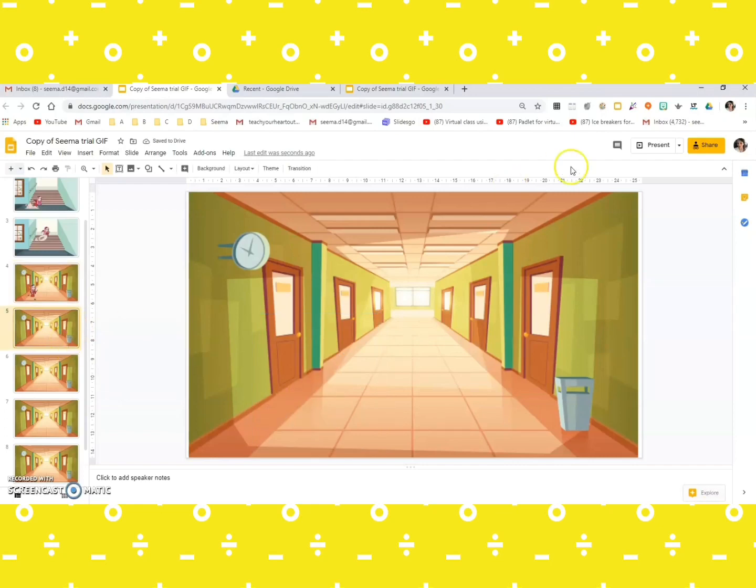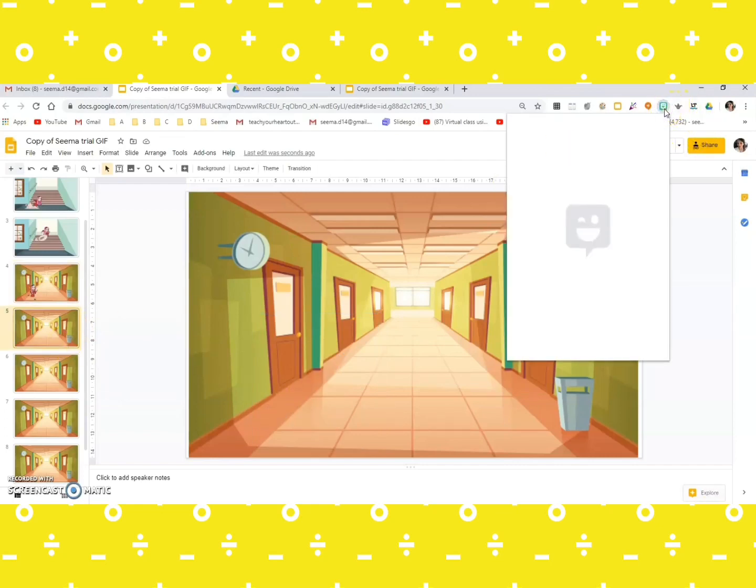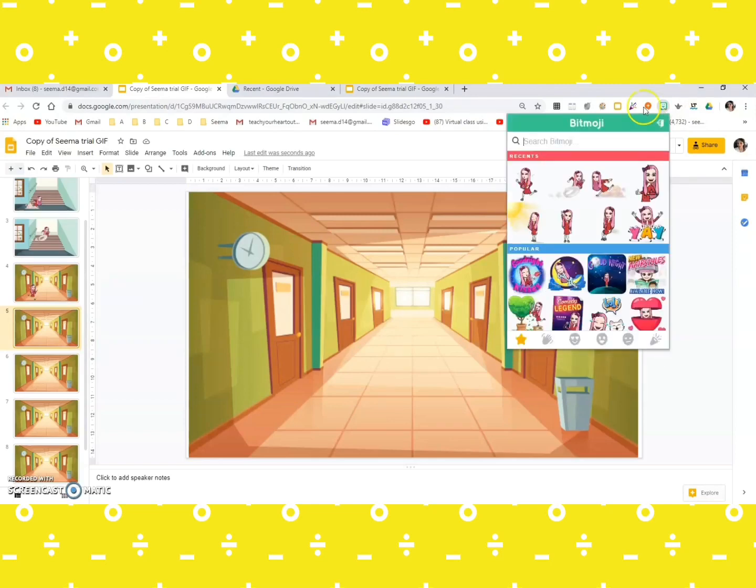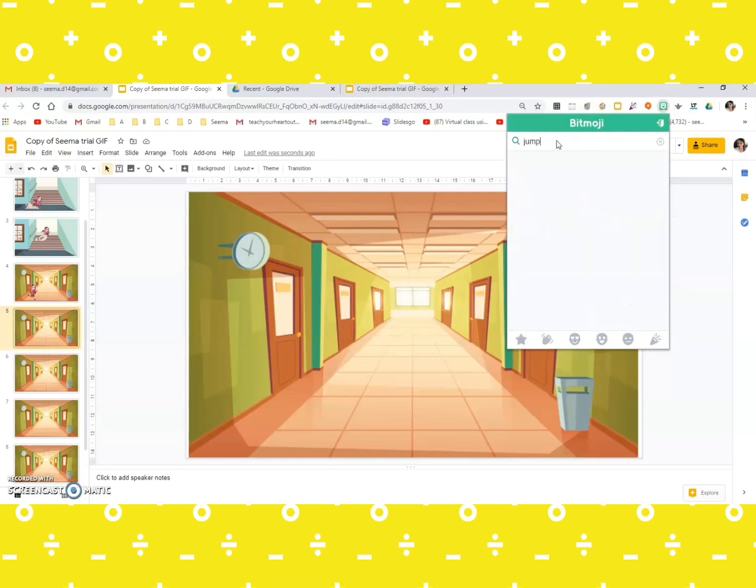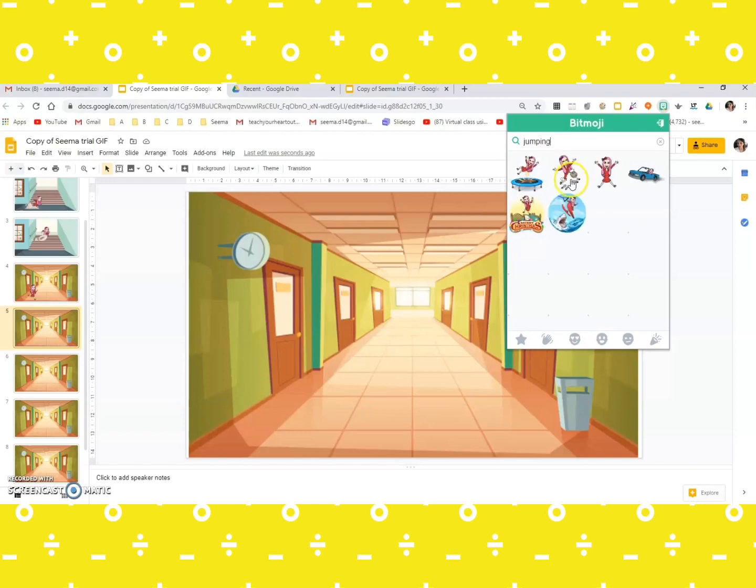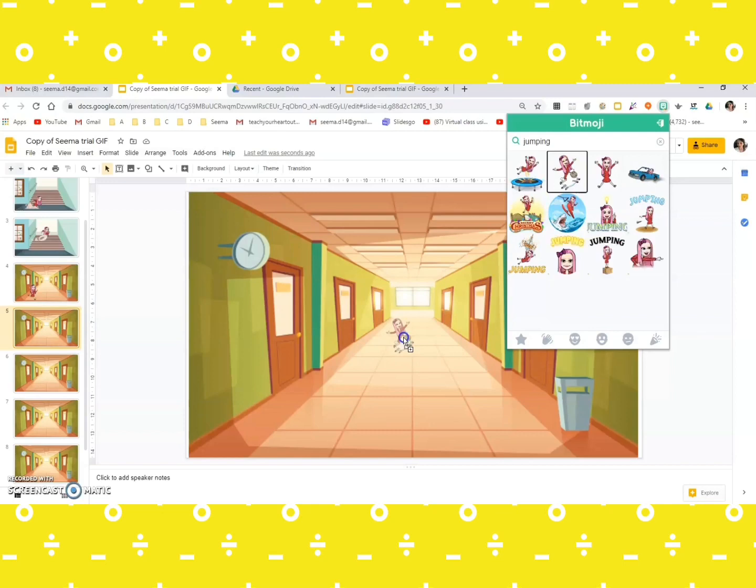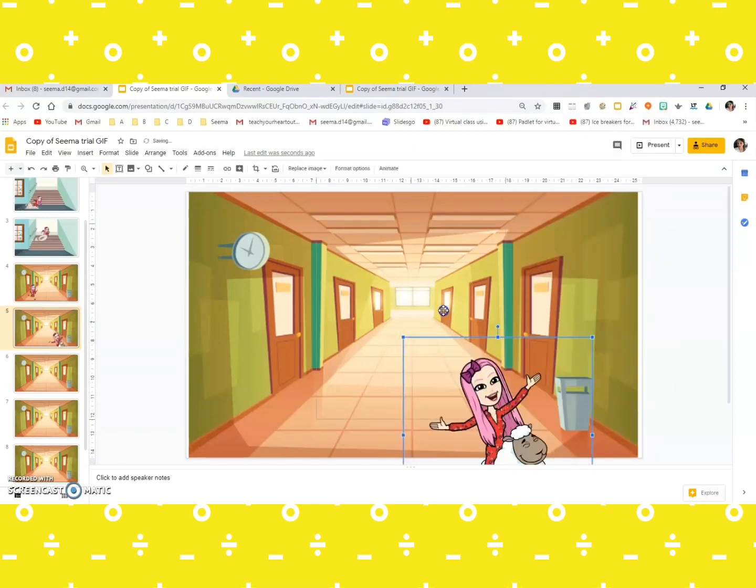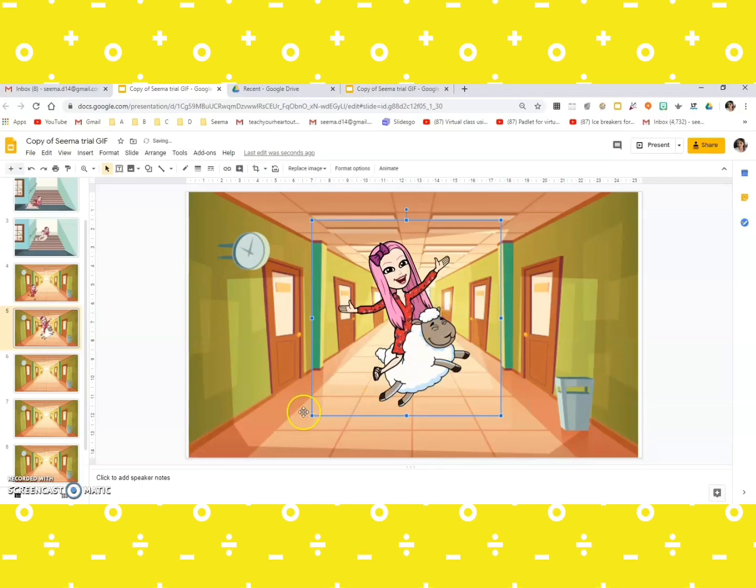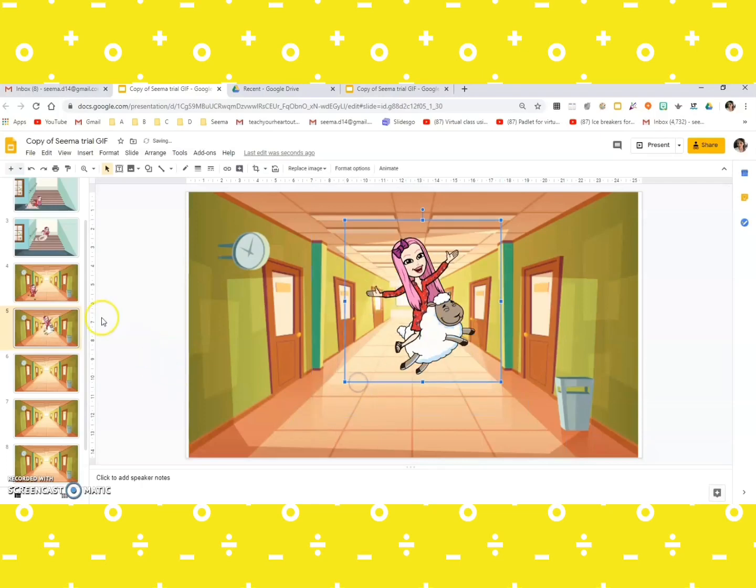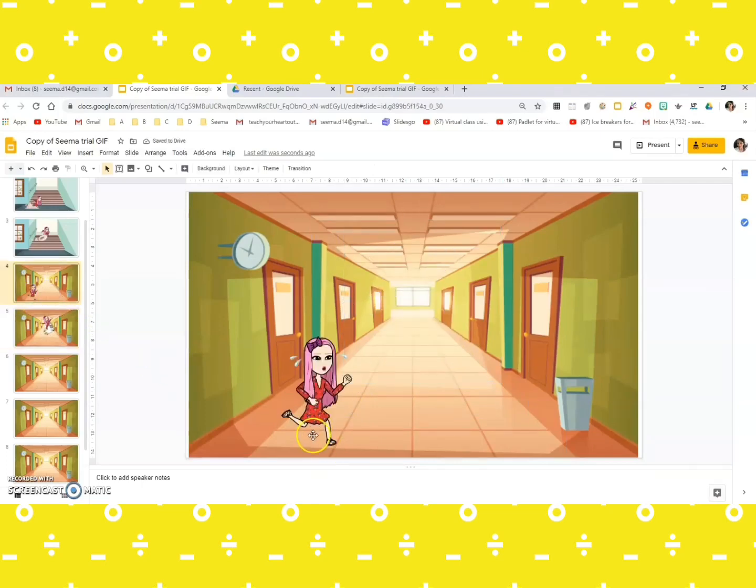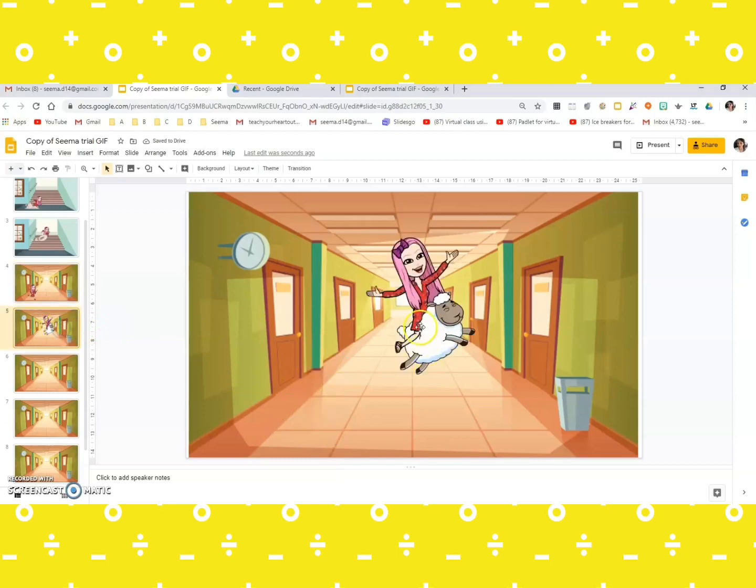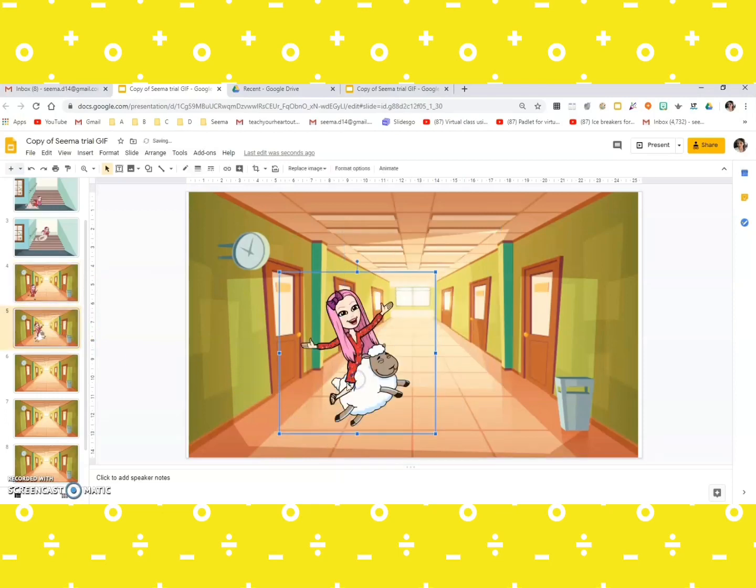Yes, so she was here. Now in this one, let's have her jumping. You can type here jumping. I love the one with the sheep, so I'm going to take that. Again, when you place the Bitmoji, please be careful of your position. The previous one she was here, so in the next one let's keep her somewhere here.